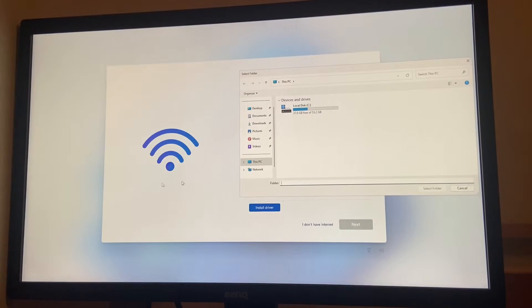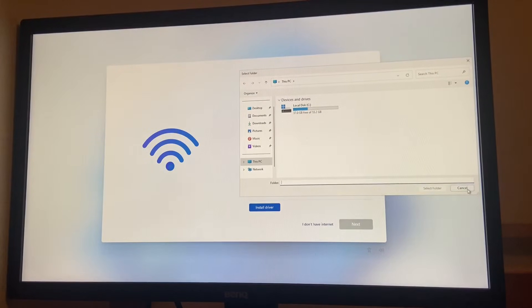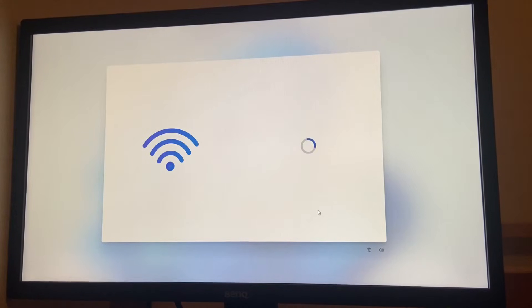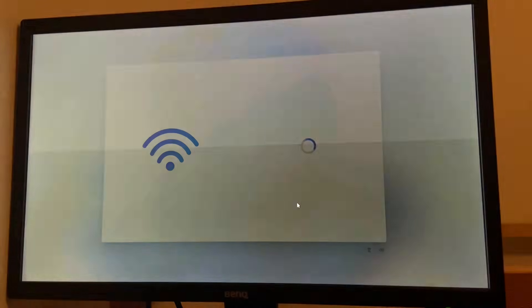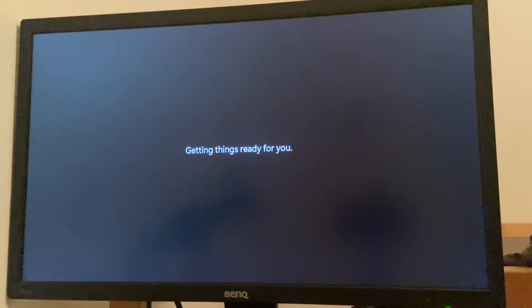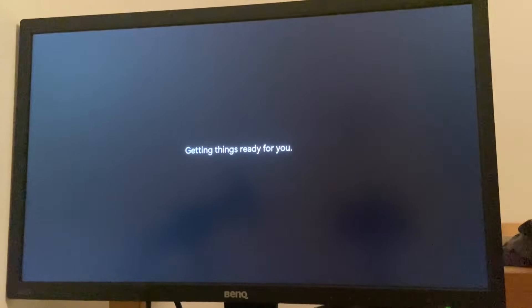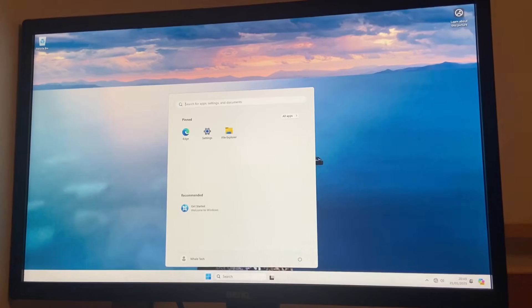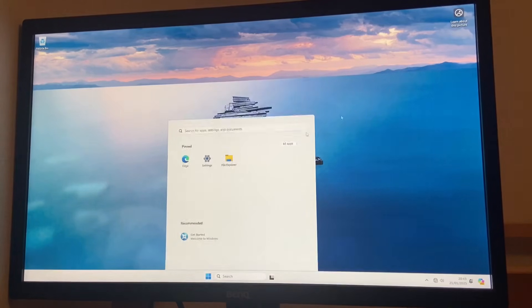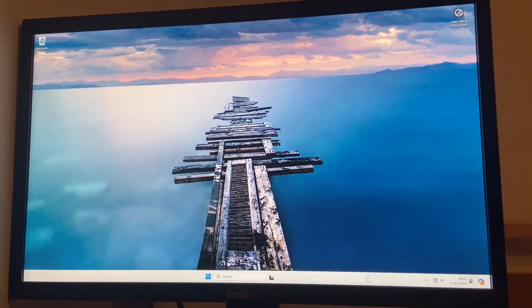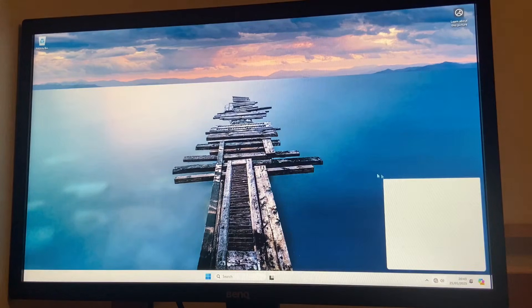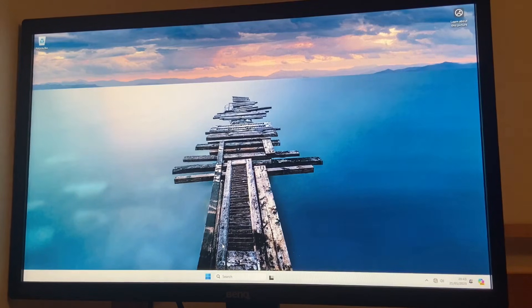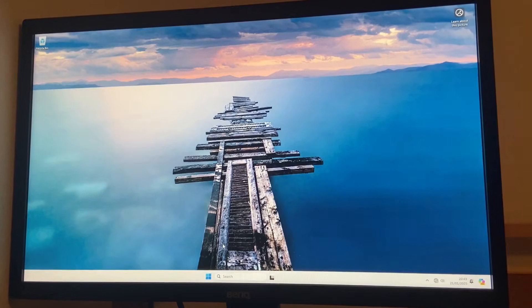Okay so it says I need internet. I'm just gonna say I don't have internet. Just a moment. Just logging in. Okay. Now time to put in the Boot Camp thing. Getting things ready for you, okay. And we're in. We have Windows 11 installed on this Mac. I genuinely thought this was gonna be a lot harder.